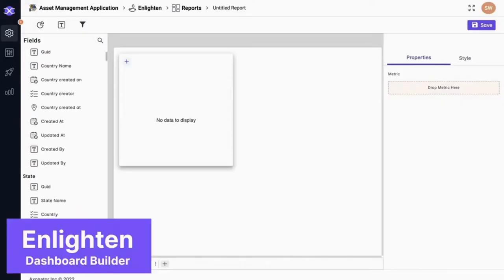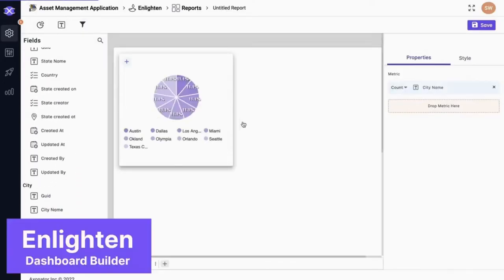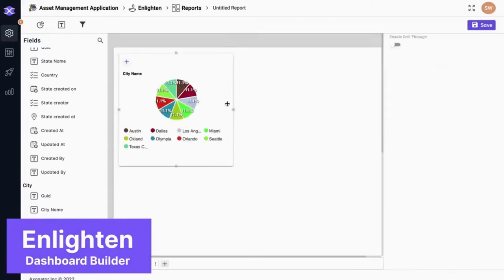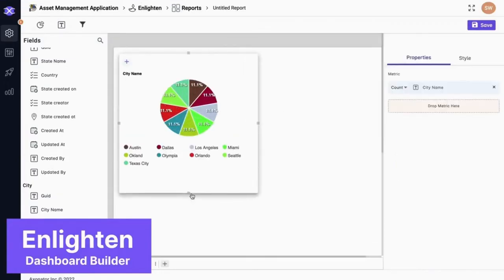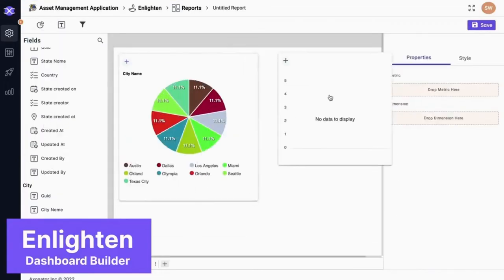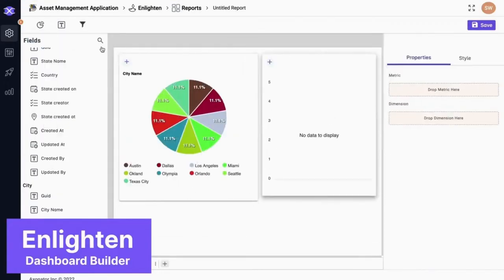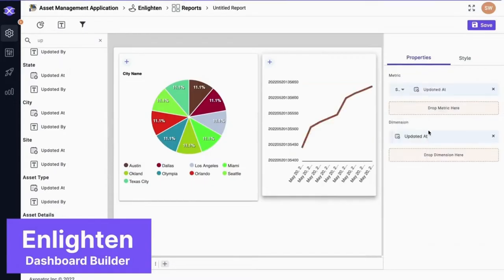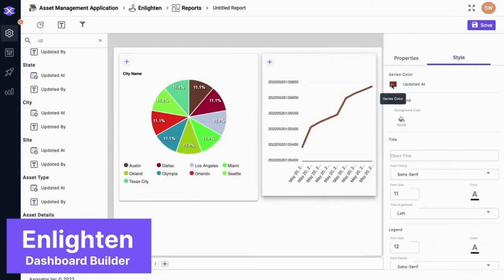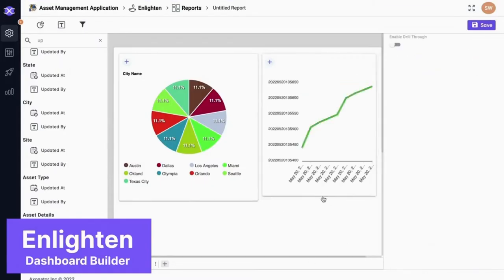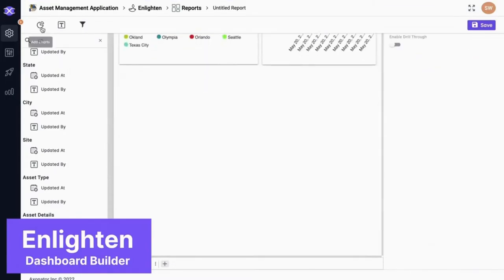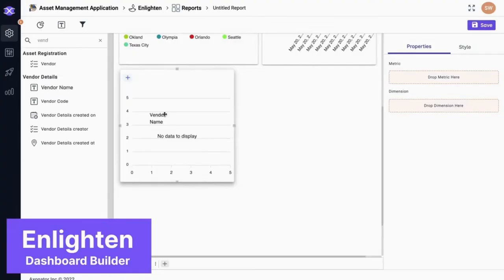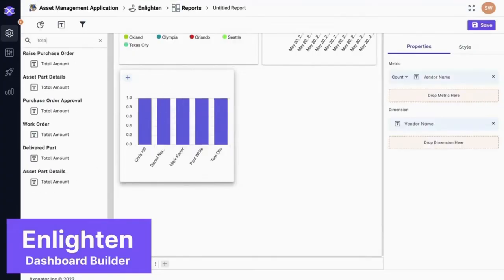The collected information is structured and visualized in Enlighten. There are several different styles in which Enlighten can visualize data, from graphical and tabular charts to specialized systems like the calendar view, using just a drag-and-drop interface. You can make better decisions faster without limitations.